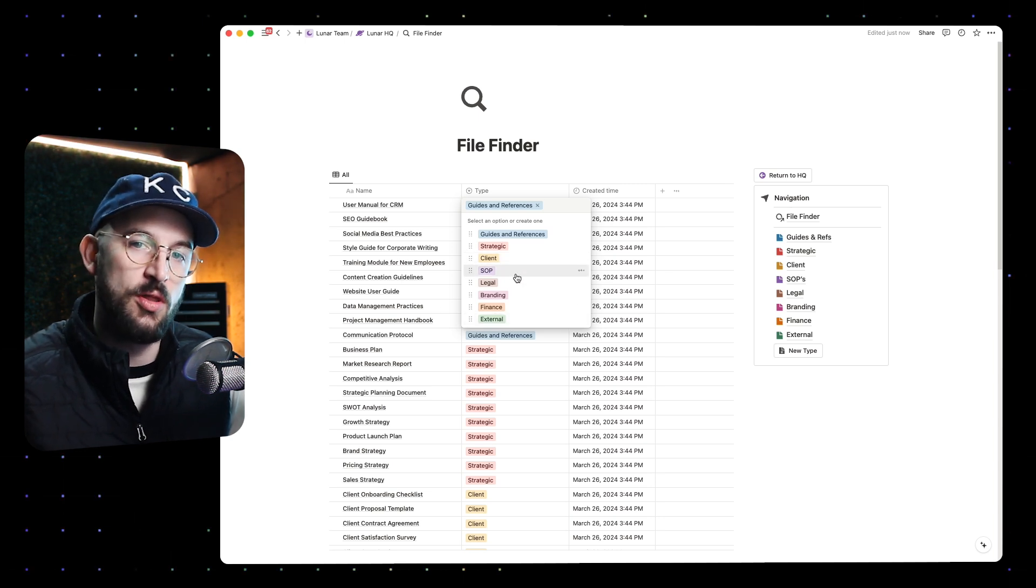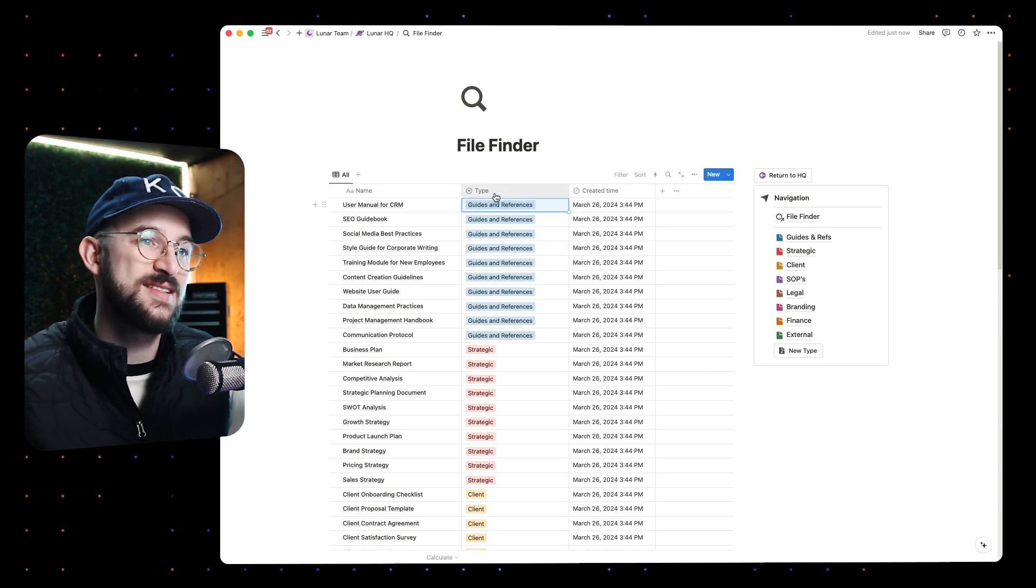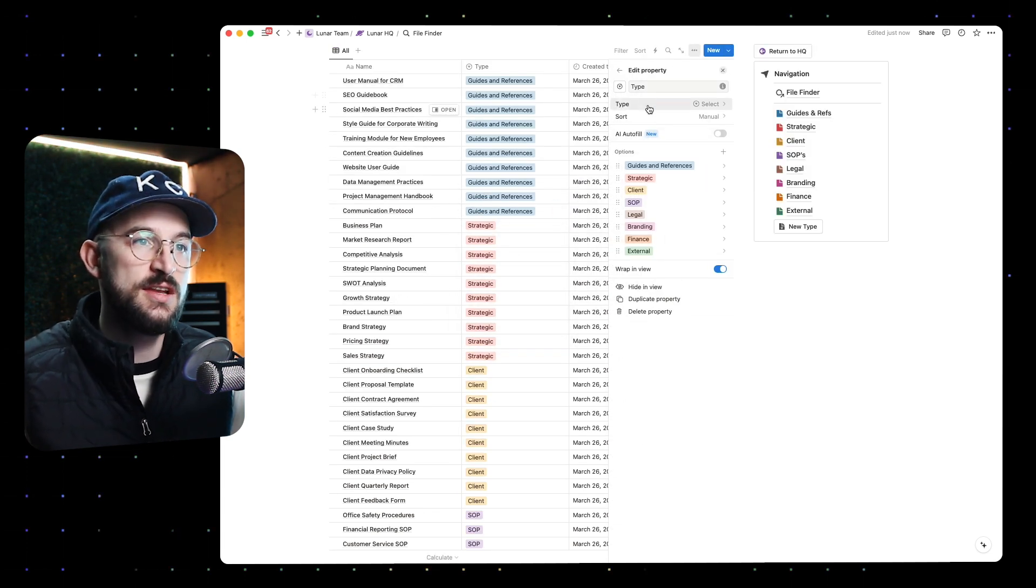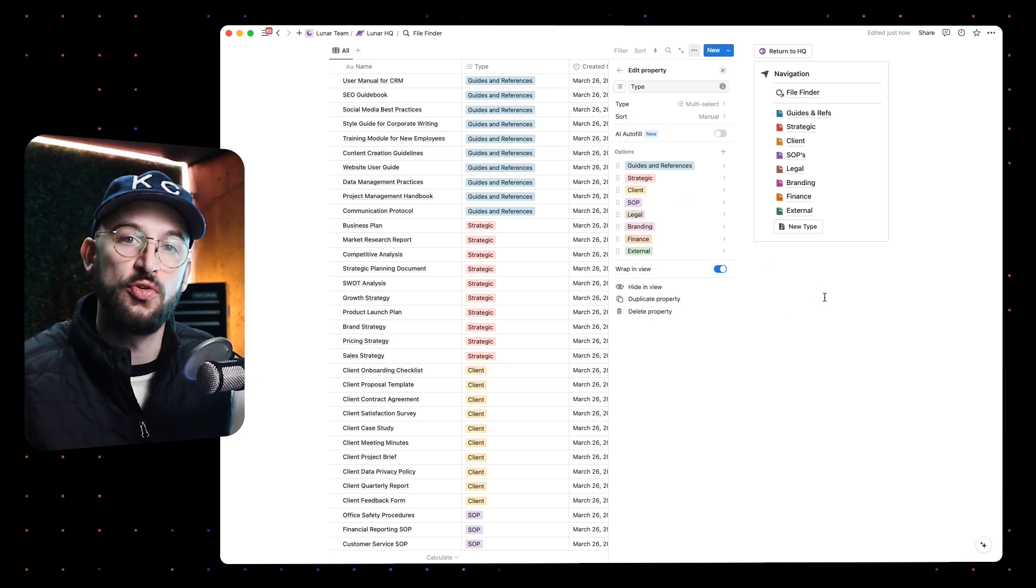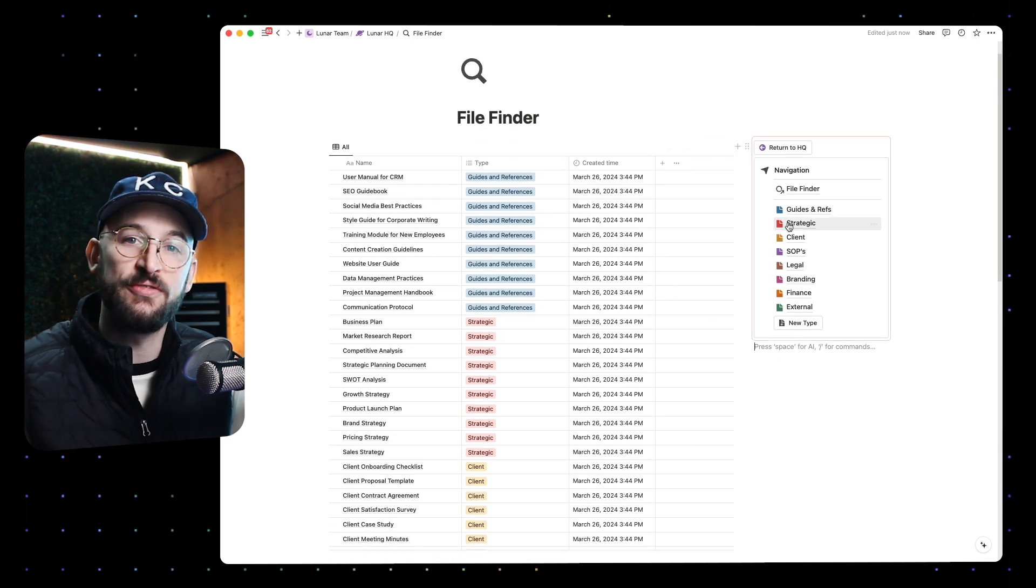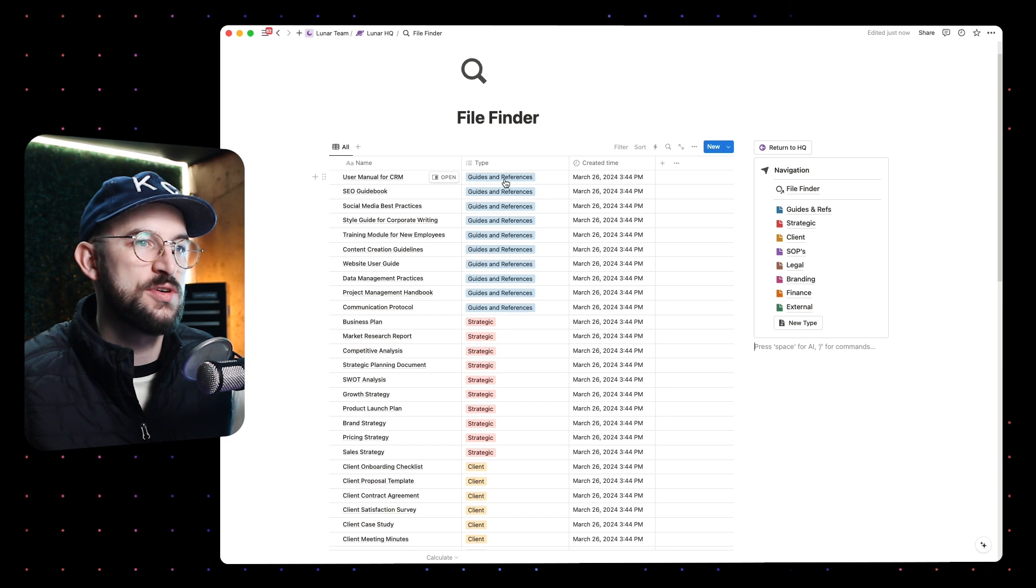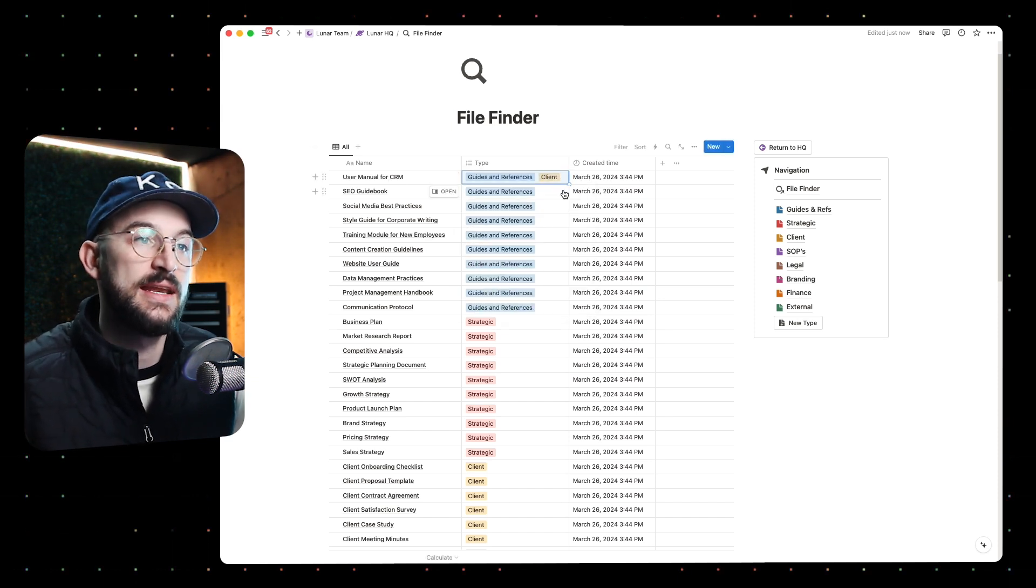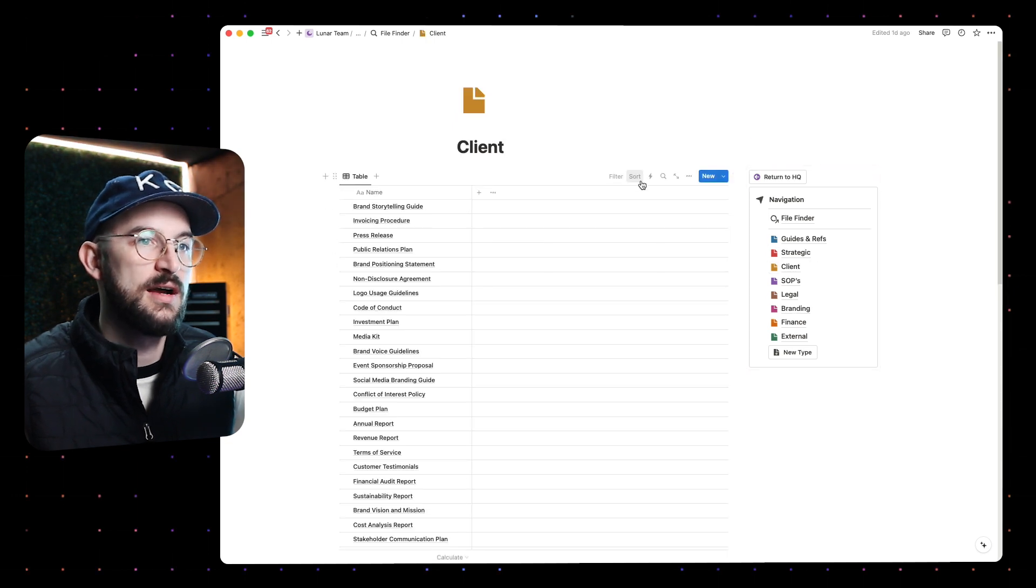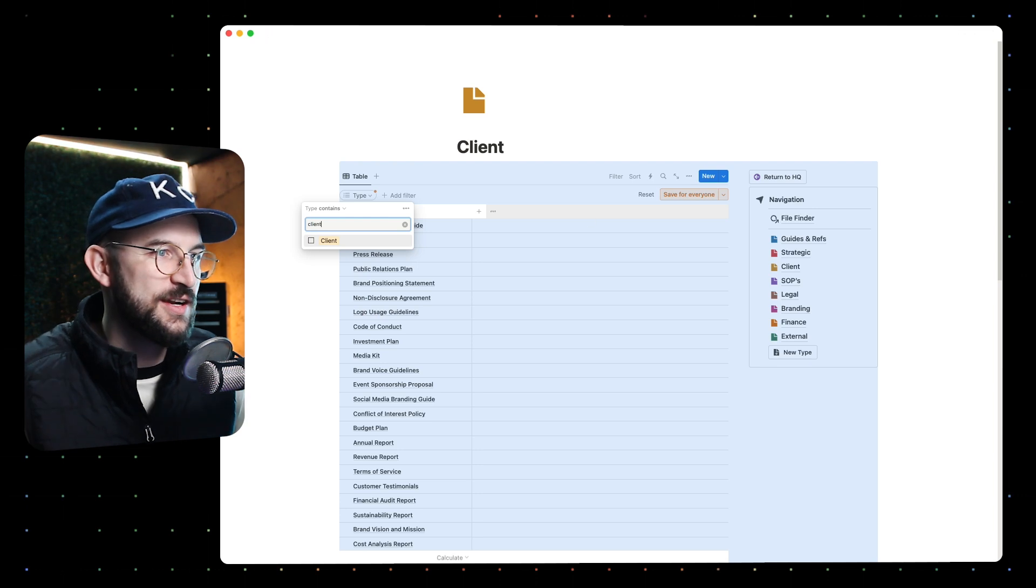However, it is possible to multi-tag files. So instead of doing a select, I could change this to a multi-select, and this would allow me to add multiple tags to an item. That's perfectly okay because then it would still fit into the filter criteria for multiple items. So this user manual for CRM, this guide and reference - maybe I want to tag it with 'client.' Now it's also going to show up over in the client one, which apparently doesn't have a filter.